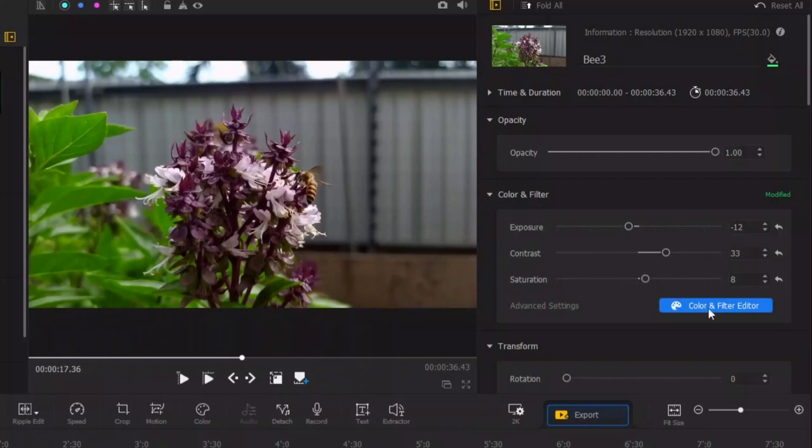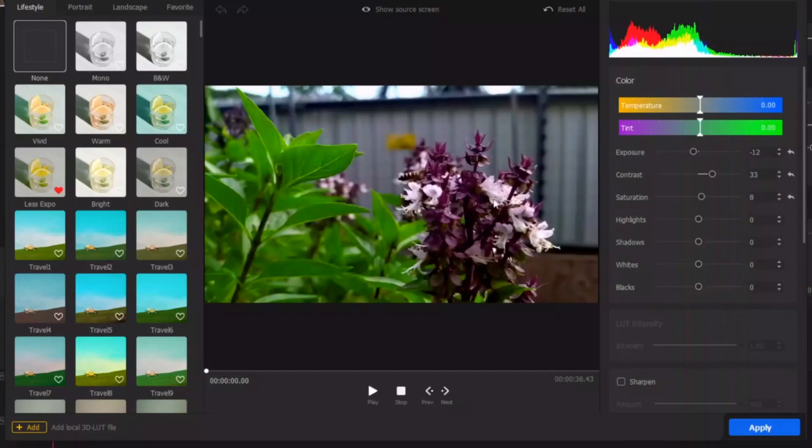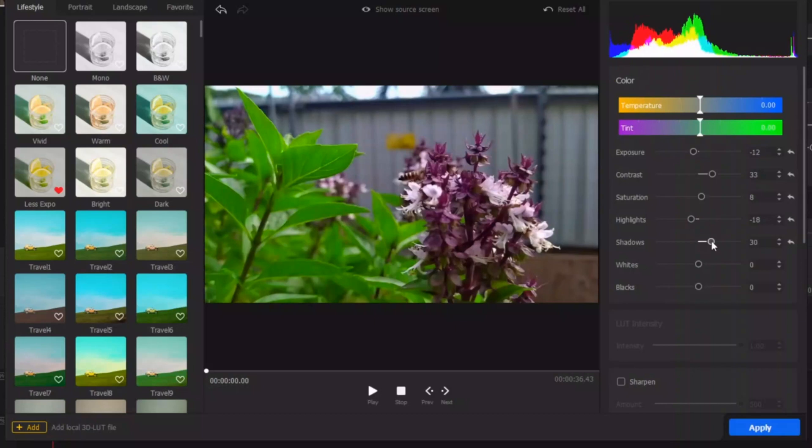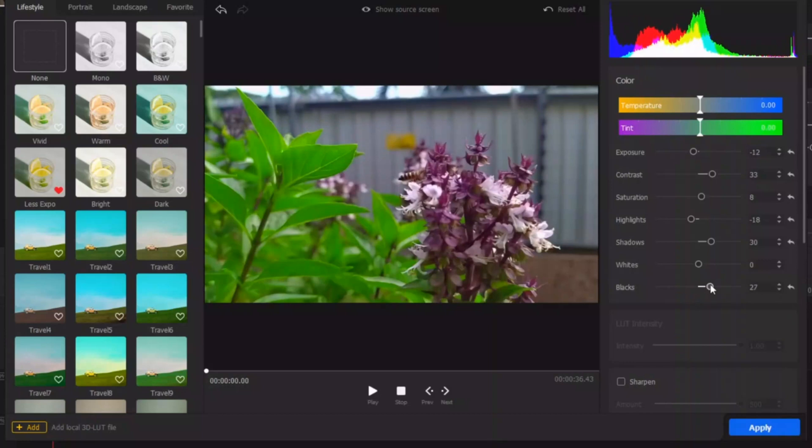And then let's go into color and filter editor here. And here we have other options to play around with. Highlights here, we just bring the highlights down a little bit, the shadows a little bit up, and then leave the white there, and then the blacks, just want to bring the black a little bit up like that.